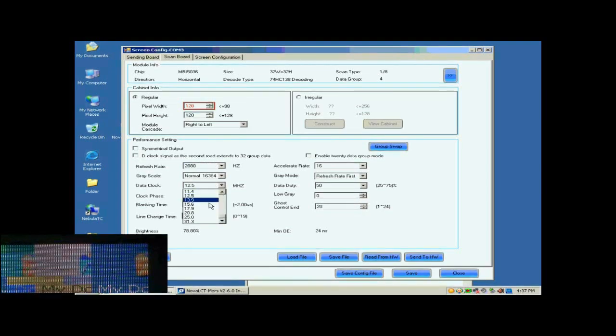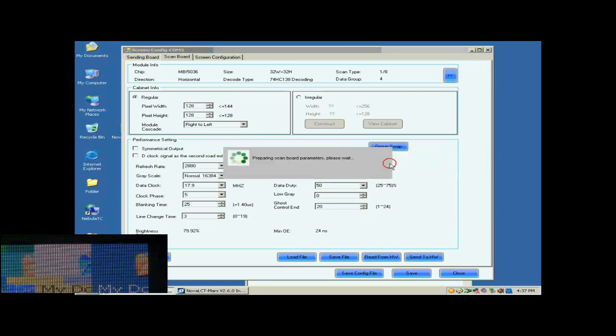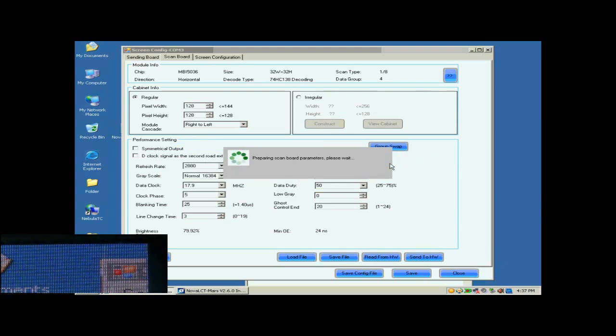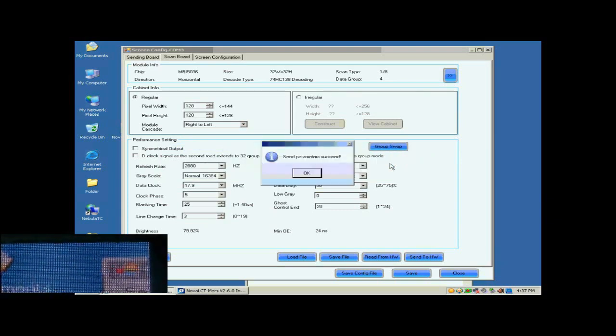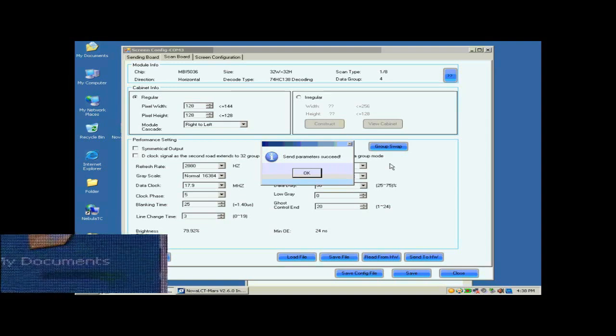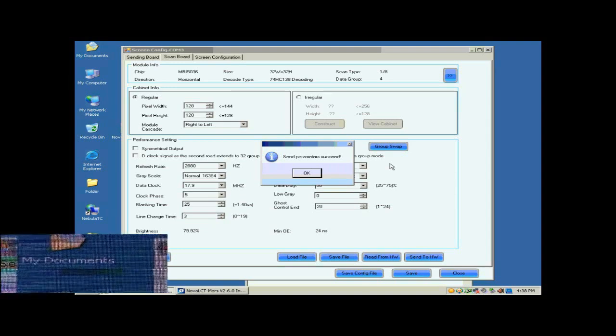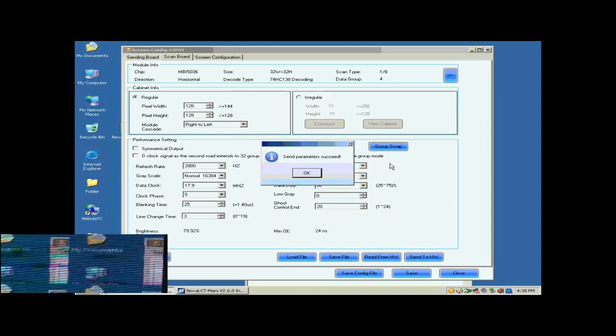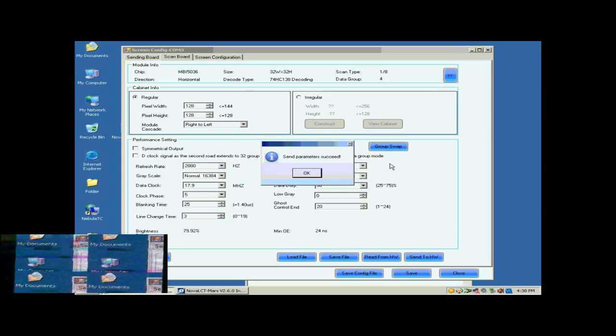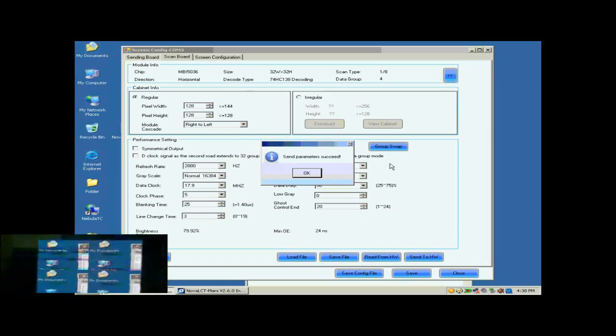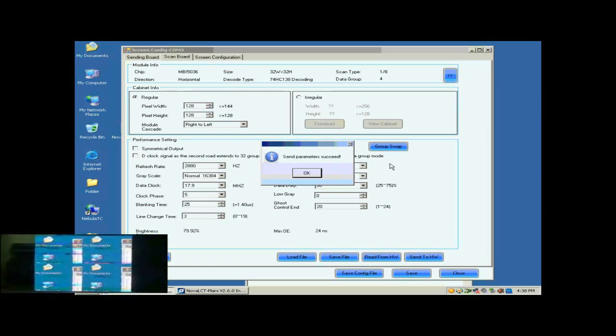Default settings for other parameters are good. They don't need to be changed. Click Send to HW button. In the pop-up dialog, select All ScanBall and click Send. Settings done above will be sent to all Receiver Cards. And Receiver Card setting is now finished.